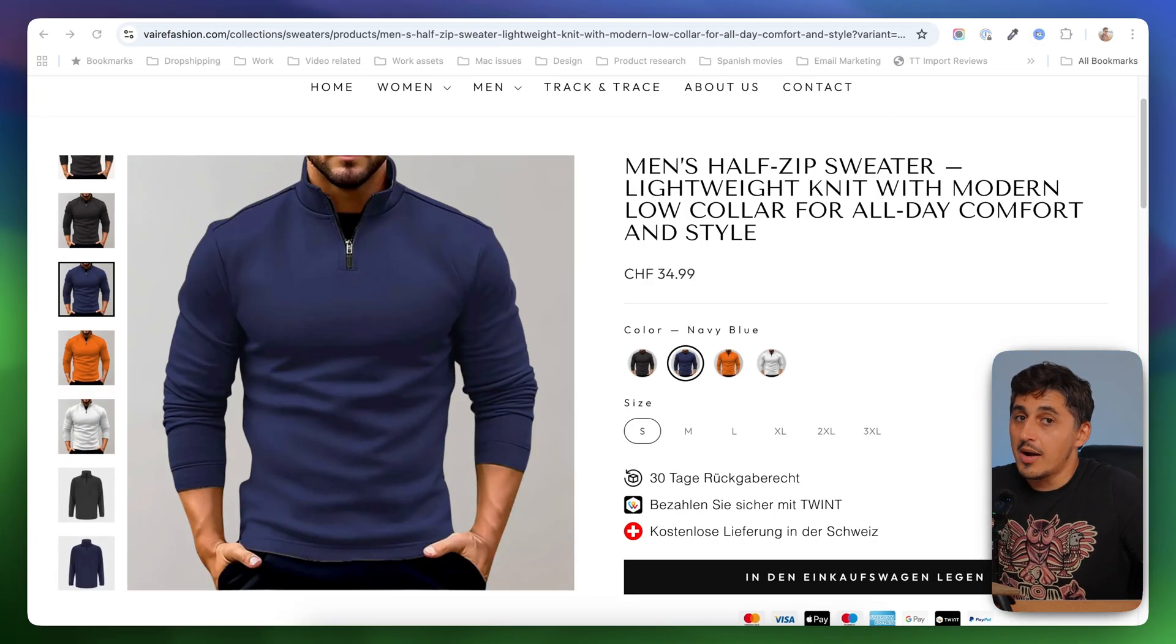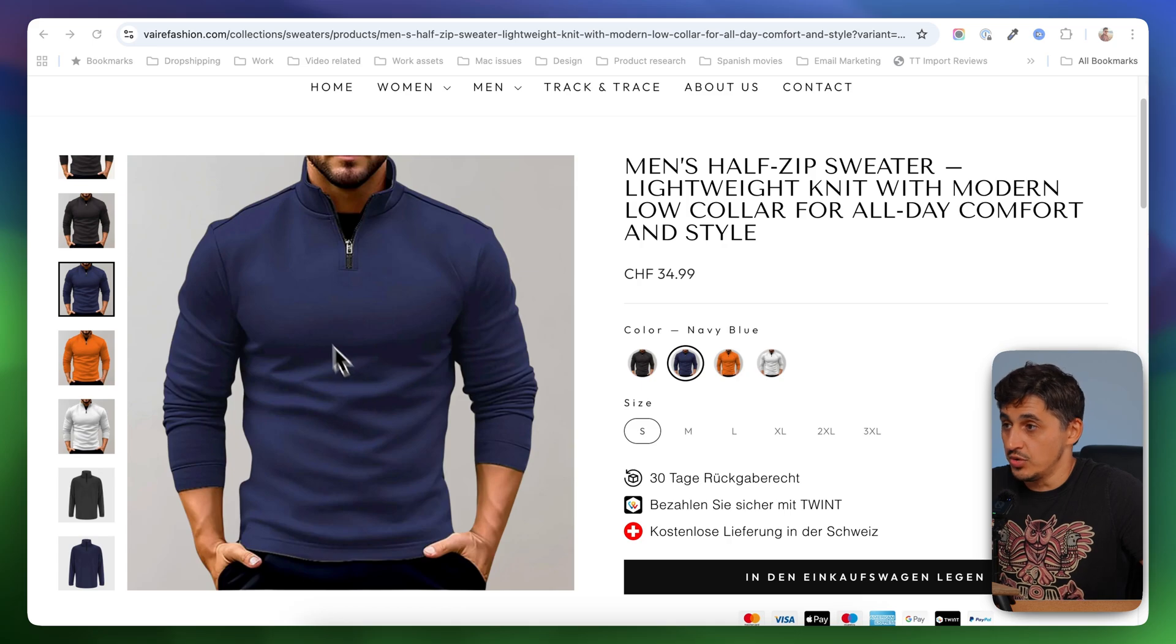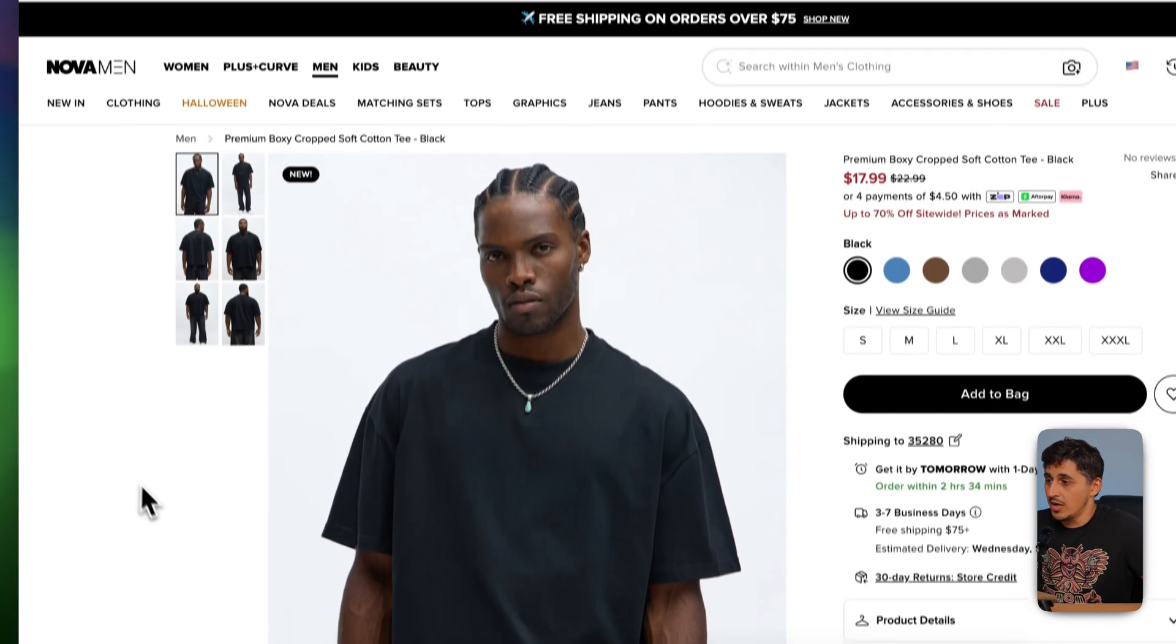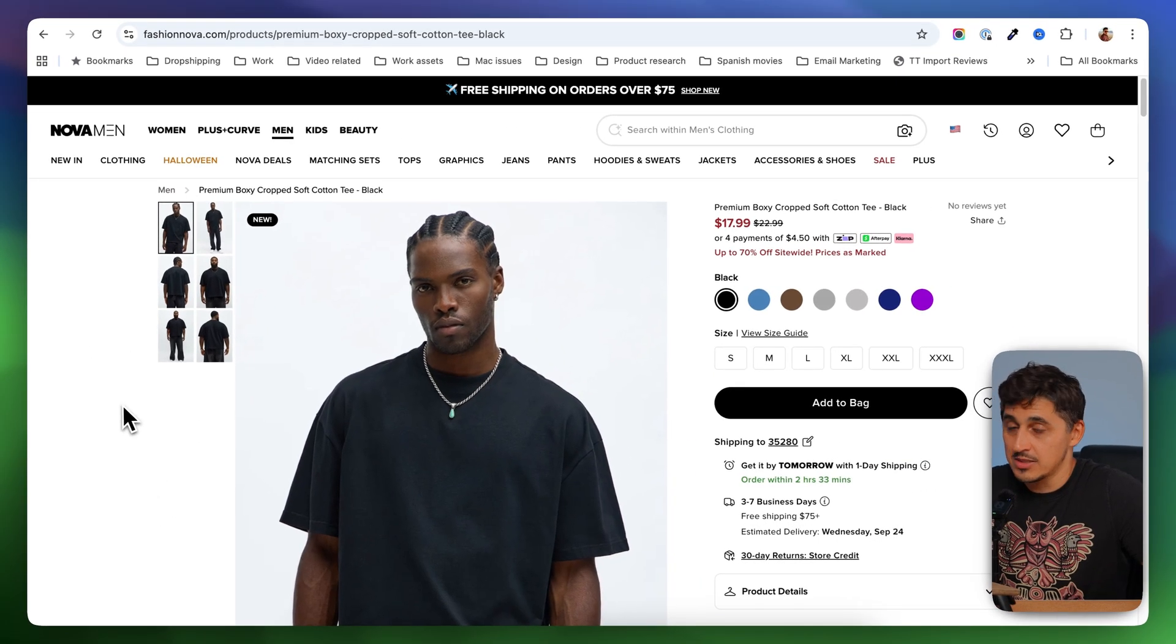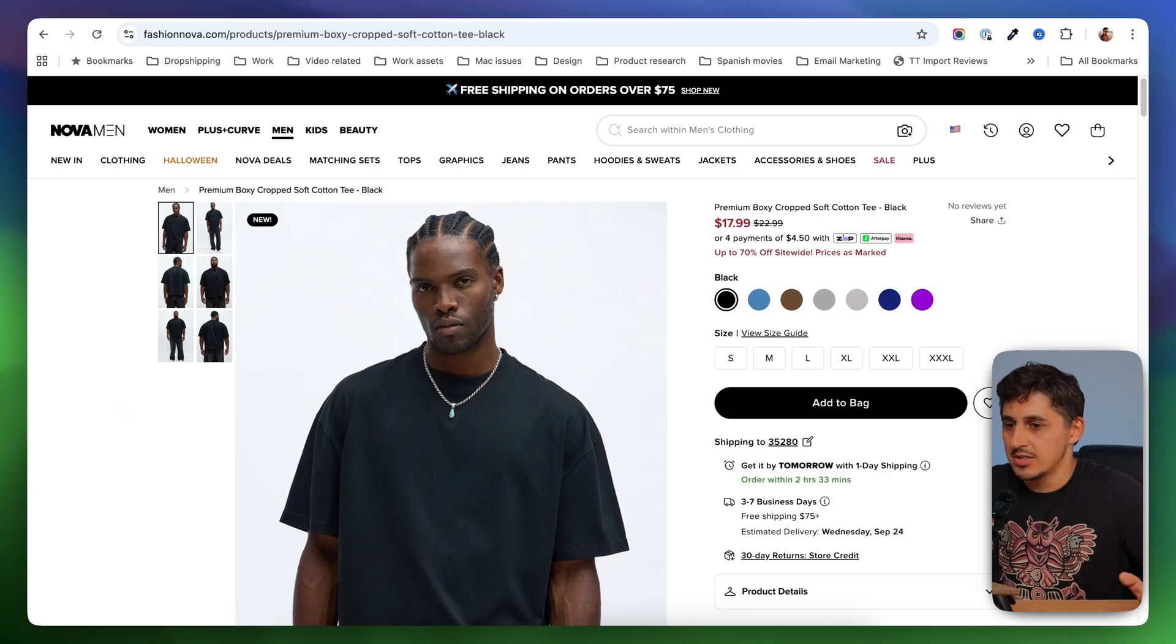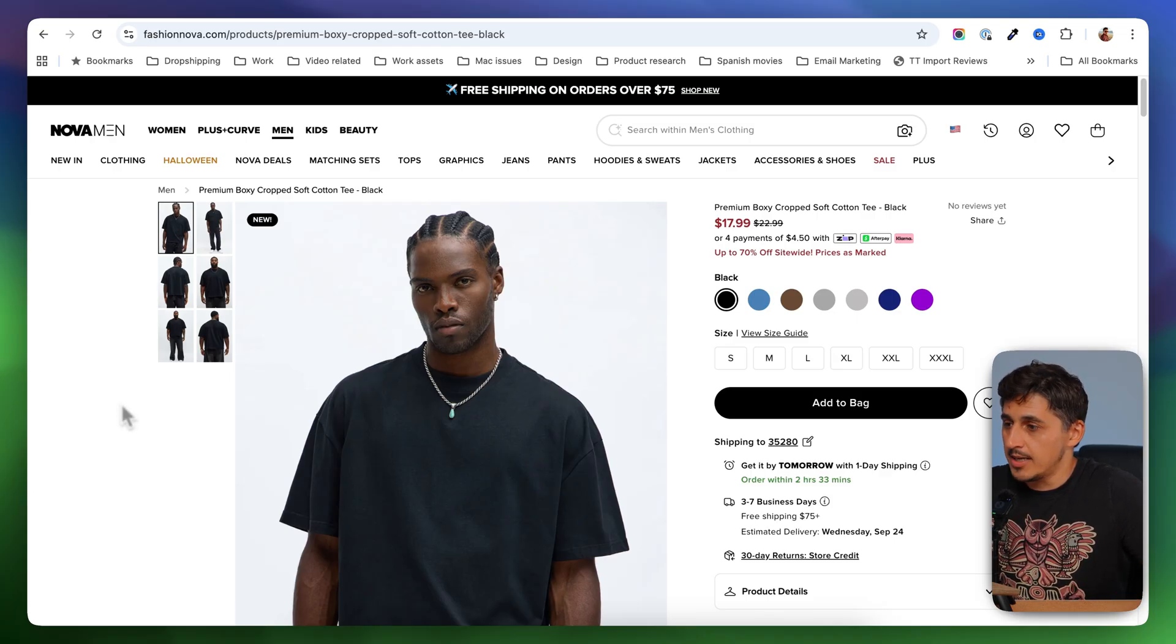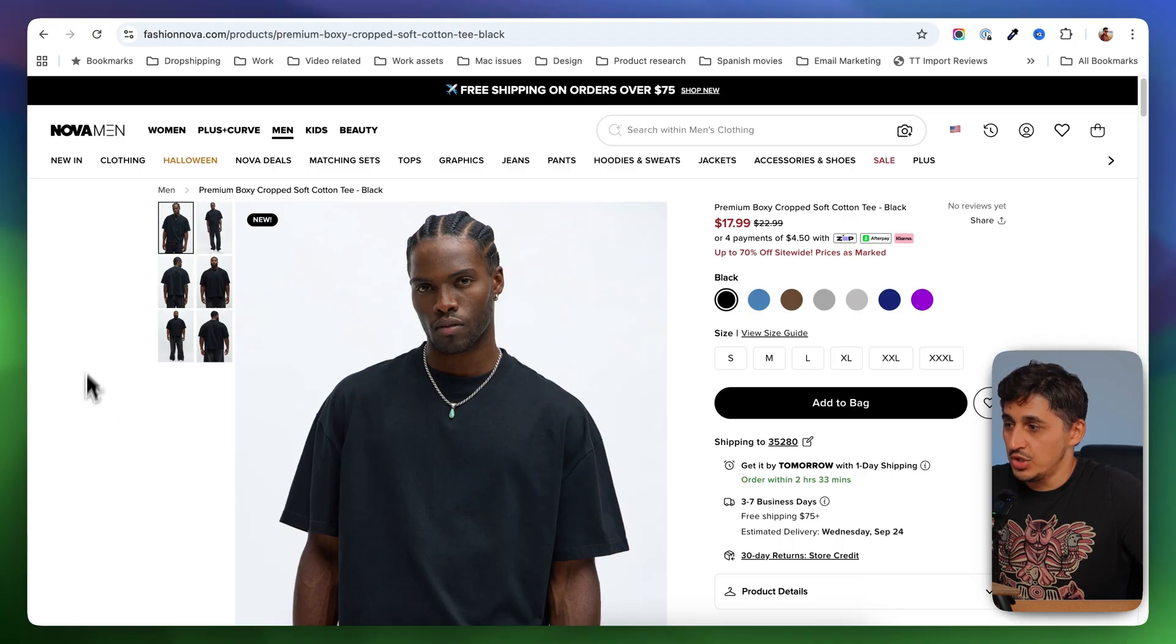But how are big brands handling this issue? If you go to Fashion Nova, which is one of the biggest, if not the biggest fashion brand that runs on Shopify, you're going to see this setup. So this is their product page.